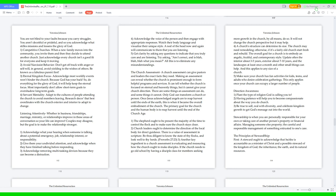3. Another key ingredient to a church assessment is evaluating and measuring how the church ought to make disciples. If the church needs to go old school by having a disciple class for members seeking more growth in the church, by all means, do so. It will not change the church perspective but it may help. 4. A church's structure can determine its size. The church may need remodeling; otherwise, if it's a fairly old church, start fresh and rebuild. The overall goal for a church is to embody an angelic, fruitful, and contemporary style. Update often: the interior about three to five years, exterior about seven to ten years, and the landscapes at least once a month. And this applies to any size of a church. 5. Make sure your church has fun activities for kids, teens, and adults who desire celebration gatherings. This only applies once your church can occupy a larger number of people.